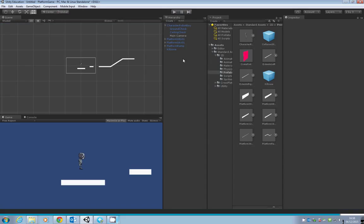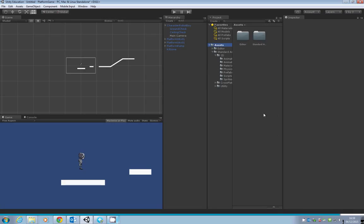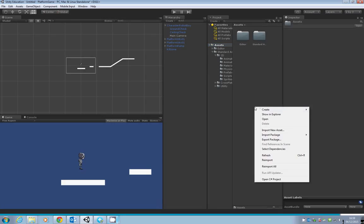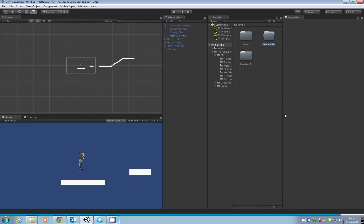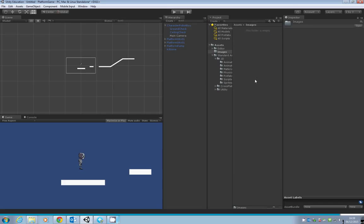Let's add a hazard next. But before we do that, let's go back to our assets folder to keep things organized. Create a folder called Images. We're going to add an image of a hazard, which in our case is going to be a saw.